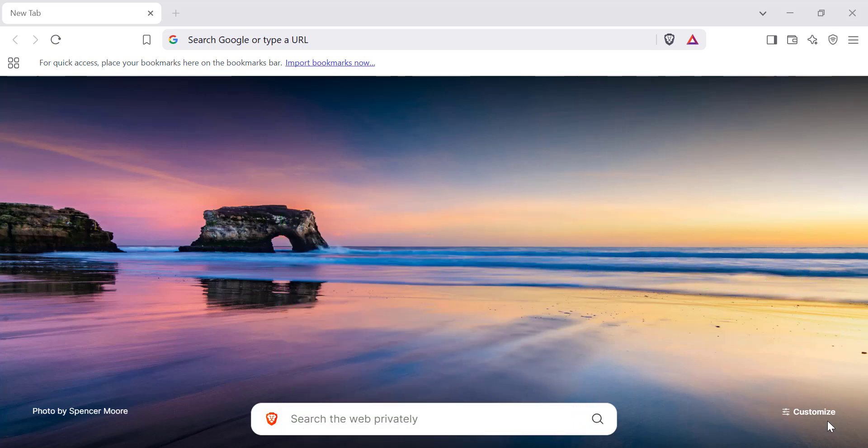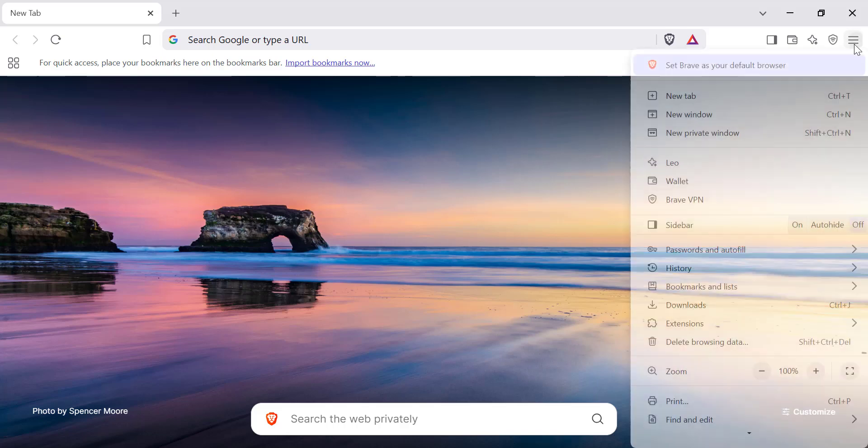First, launch the Brave browser on your computer or mobile device. Click on the three-line menu in the top right corner of the browser.